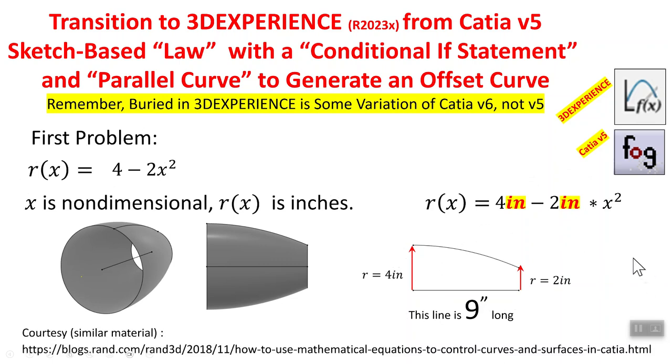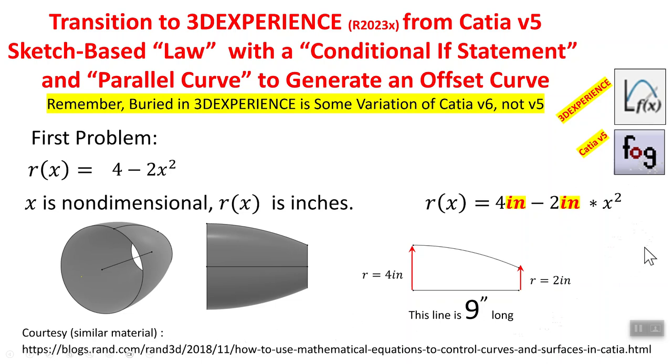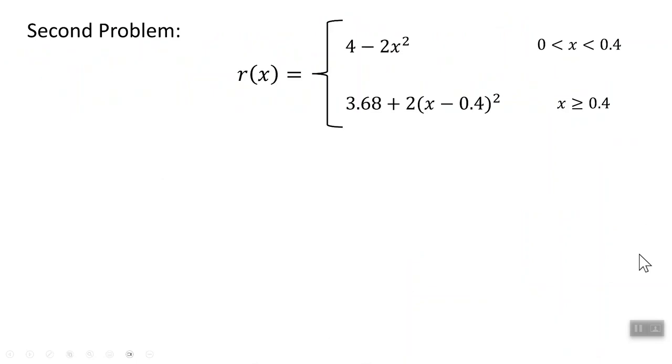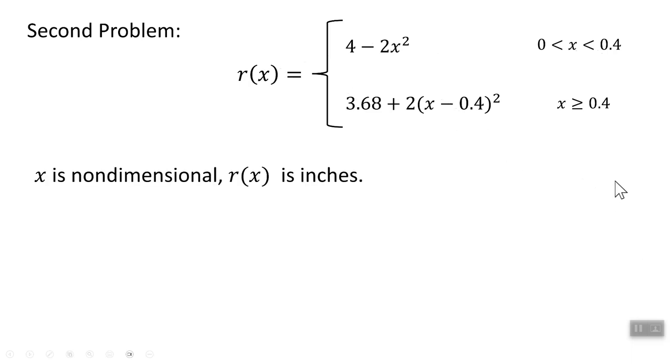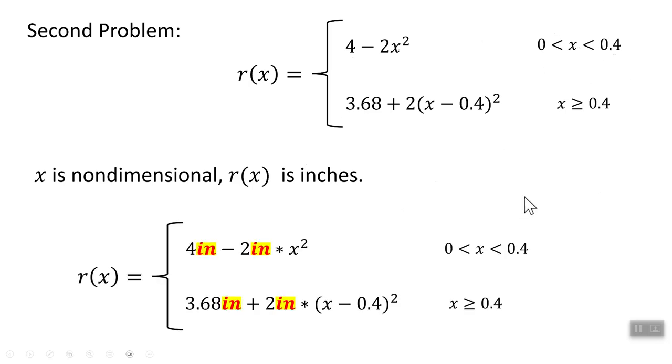This video has some similarities. In fact, there's some additional material here in this RAN 3D blog, and you may want to look at it particularly if you're interested in the CATIA V5 version of this video. I'll come back later and do this problem, where it's the same setup, where the radius changes depending on what location you pick. So this is the conditional if statement that I was talking about. Again, X is non-dimensional, always goes from 0 to 1, where 0 represents the left-hand point of that 9-inch-long line, and 1 represents the right-hand point of that 9-inch-long line.